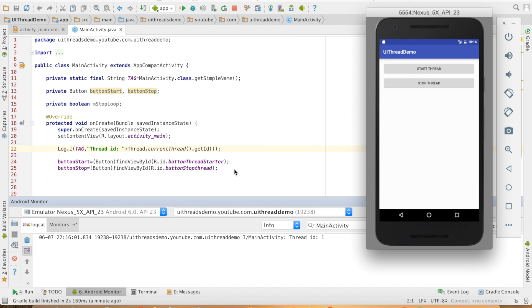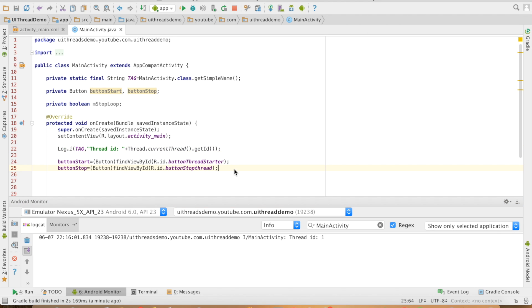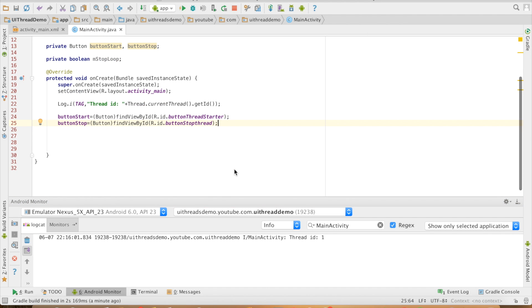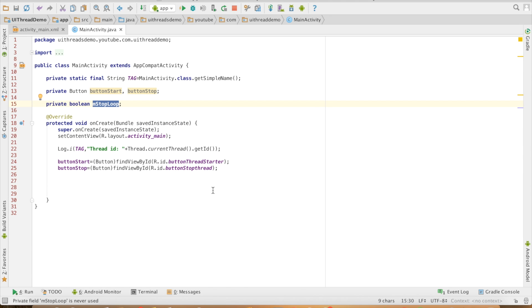Now what I will do is I have these two buttons. In one particular button when I click the start thread, I will start a for loop. That particular loop or infinite loop will basically print out the thread ID. And the stop button will basically stop that particular loop.